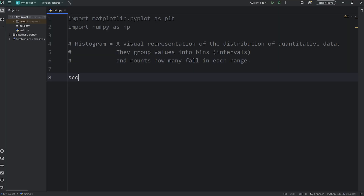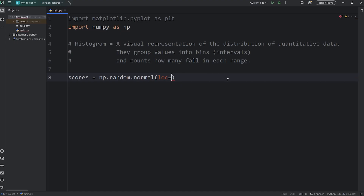We'll create a NumPy array of scores. Scores equals np.random.normal — call the normal function for a normal distribution. There are a few keyword arguments we'll pass in. The first is loc. LOC is the location of the center, the median of our data. For the center, we'll say that the median is 80. All of the test scores are going to cluster around this score of 80. Most students will do pretty well. If this were a lower score like 50, that means most of the students failed, because the most frequent score would be around 50%. We'll set that to be 80.